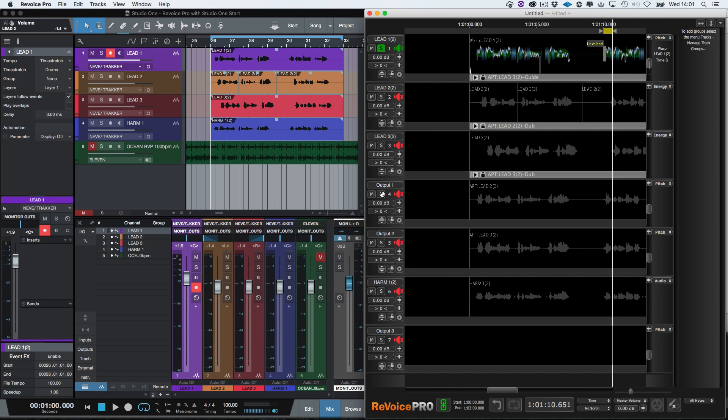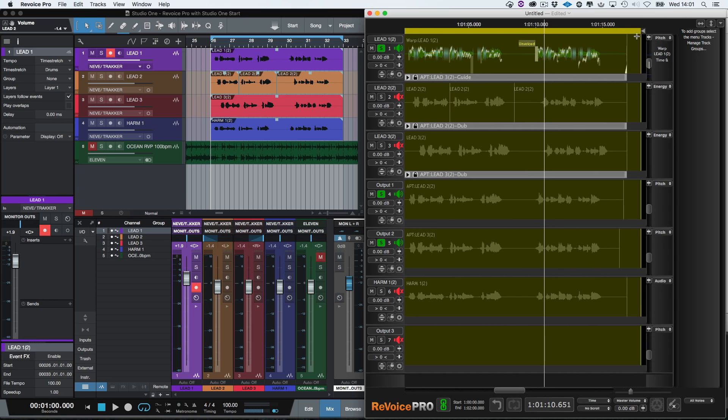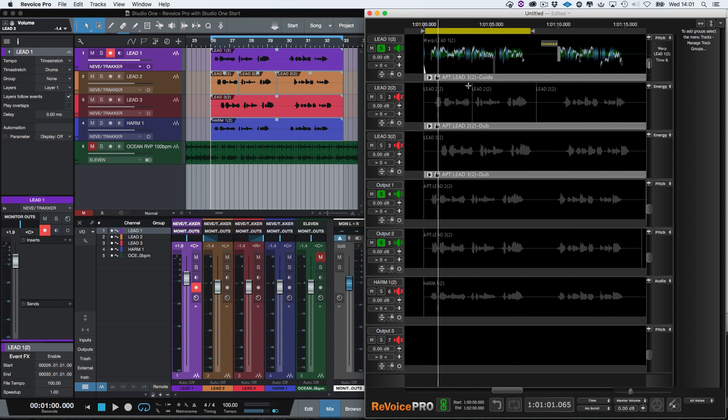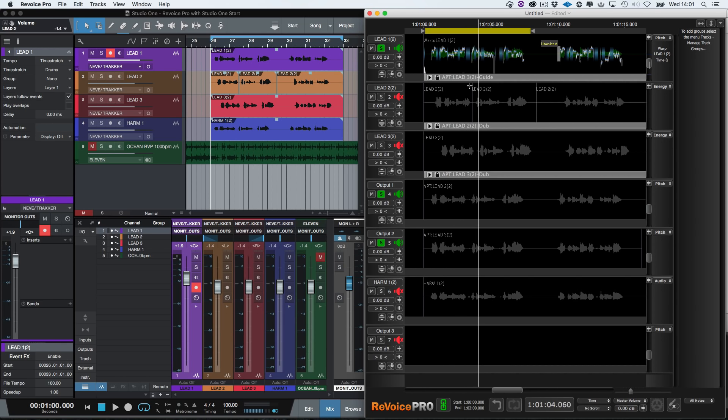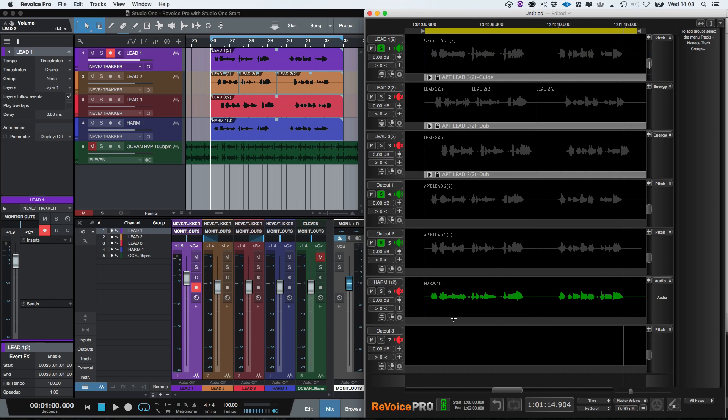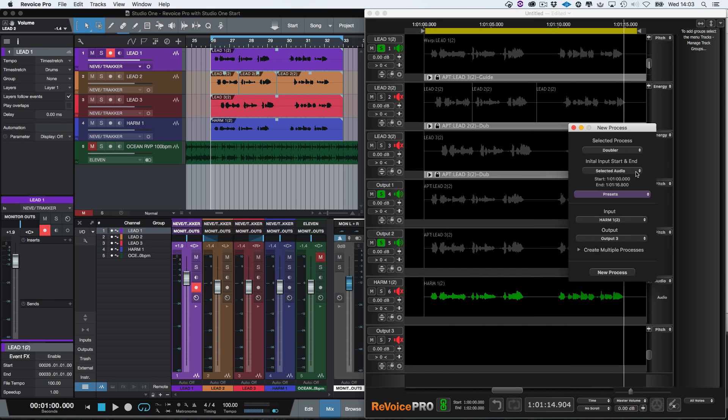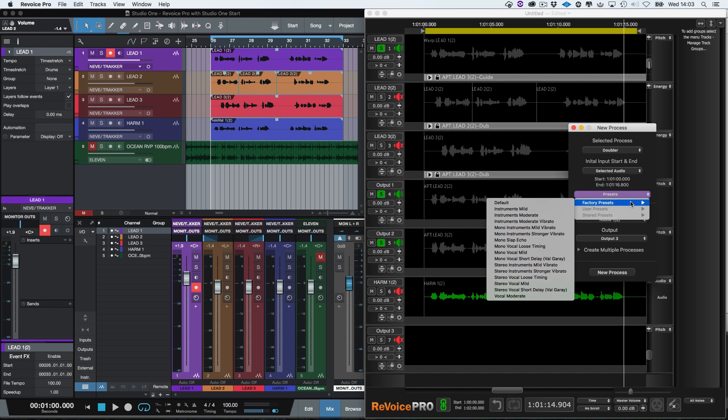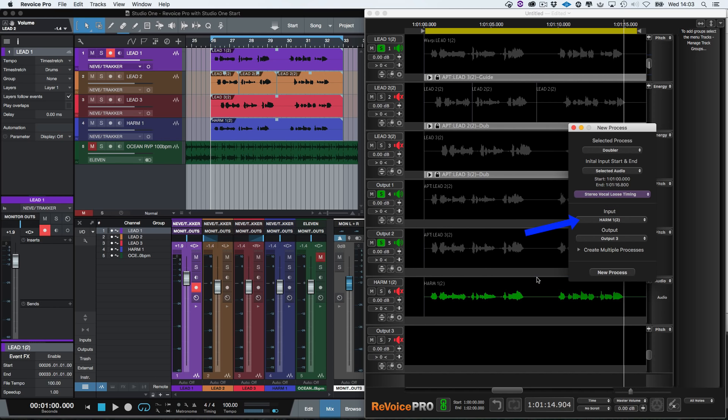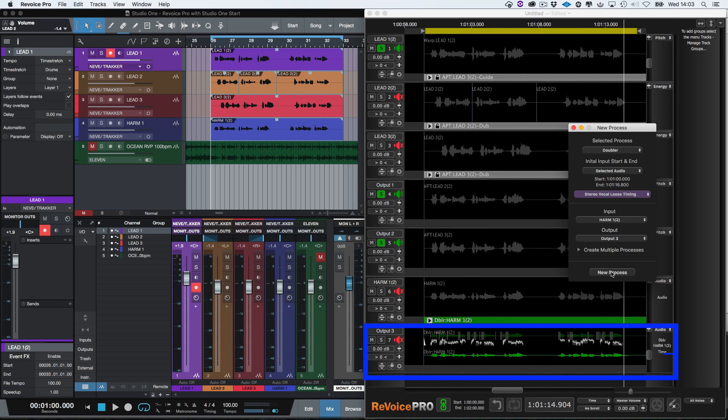Let's solo the guide and the two output tracks from the APT processes and listen to how well the double tracks are aligned in time and pitch, including the note we tuned. The next thing we want to do is to thicken the harm one vocal by creating a stereo doubler. We right click here and select new doubler. For our preset, we will select stereo vocal loose timing. Our input is correctly showing harm one and the doubler's output is going to output three. Click new process and the doubler process instantly creates the output. We can press the E key to solo the doubler's input and output tracks and press play.